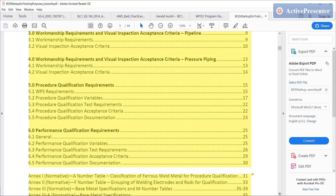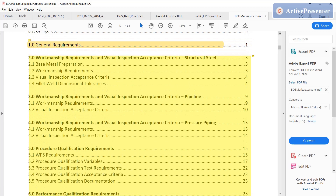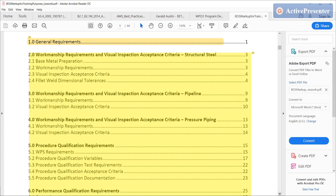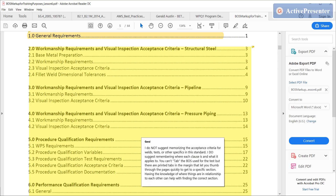Clause six: performance qualification. If you notice, clauses two, three, and four are related specifically to a type of product, and then one, five, and six are not. Within one, five, and six there are requirements that would apply to clauses two, three, and four. You may even find some information within clauses five and six that changes between the application of pressure piping, pipeline, or structural steel.